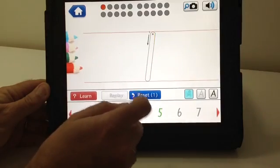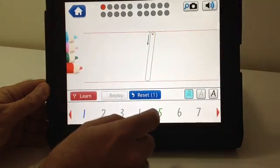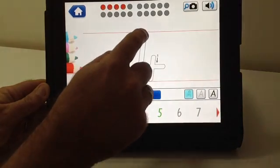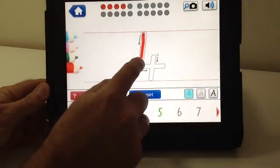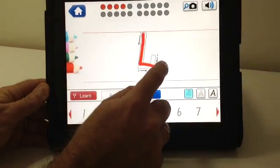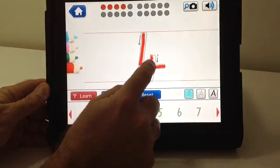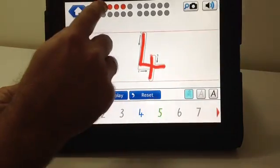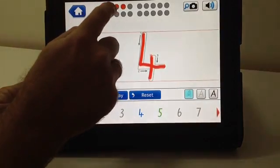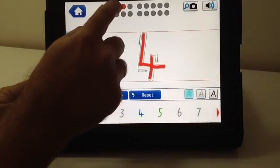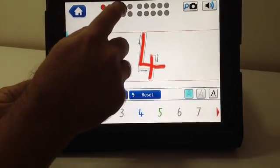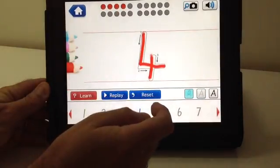With numbers, the student can select a number, trace over the number and also use the counters. One, two, three, four.